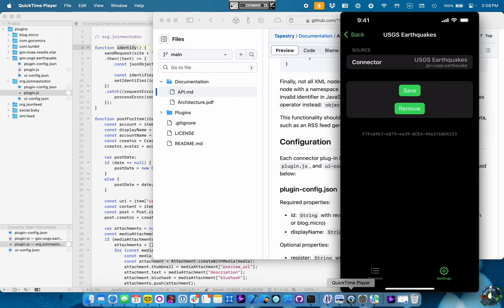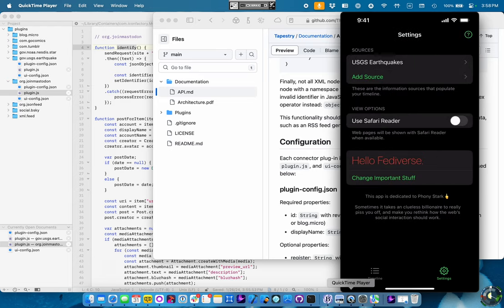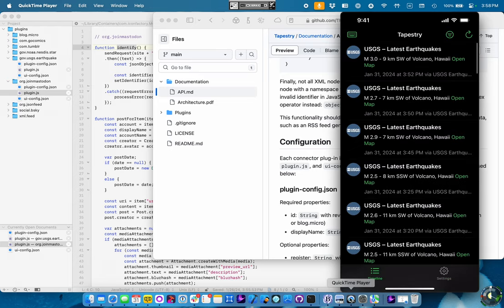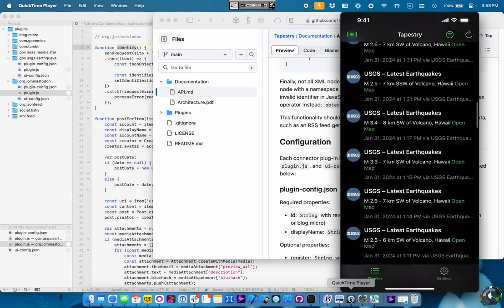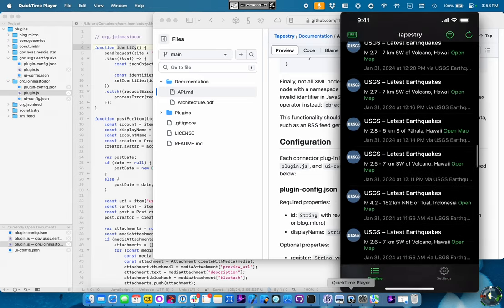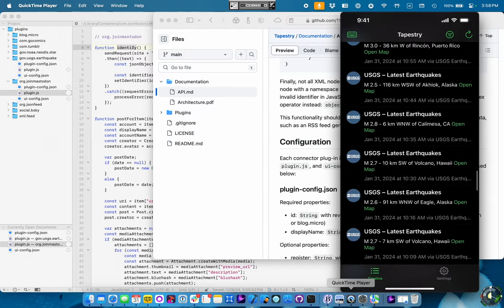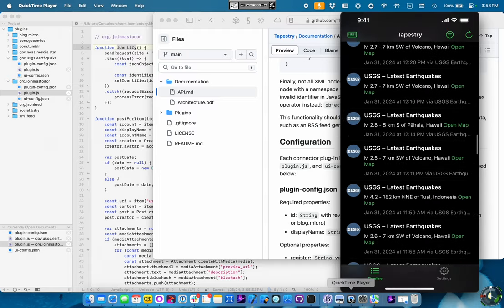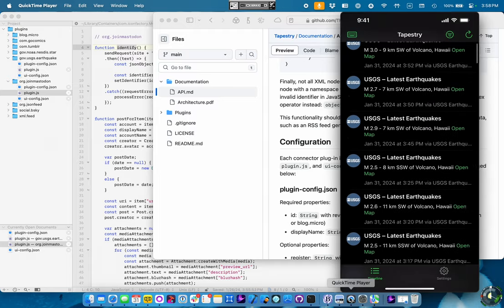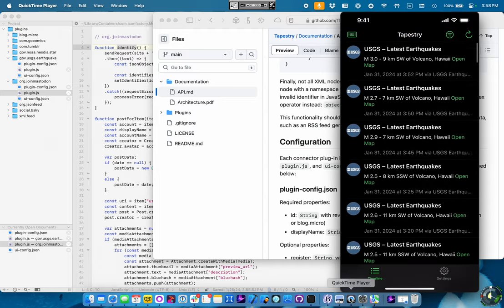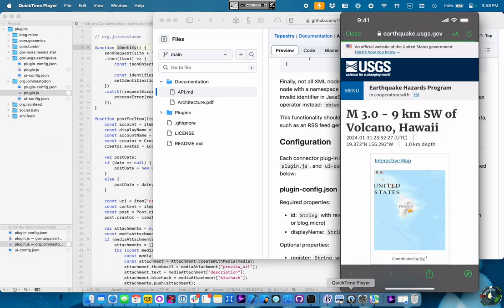Let's do that earthquake one. No variables here. So, I could just save it. Go back to the timeline, and there are all my earthquakes. A lot of earthquakes. If I tap on one, it shows me the earthquake.